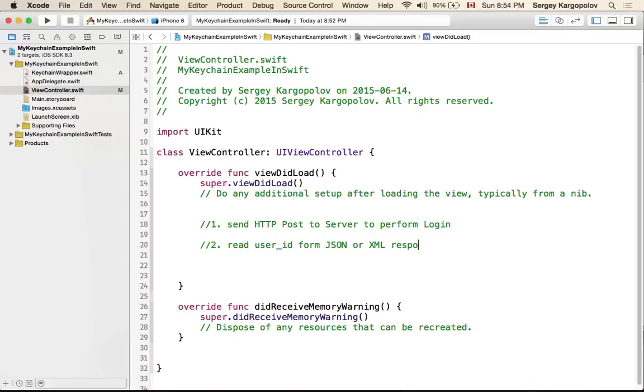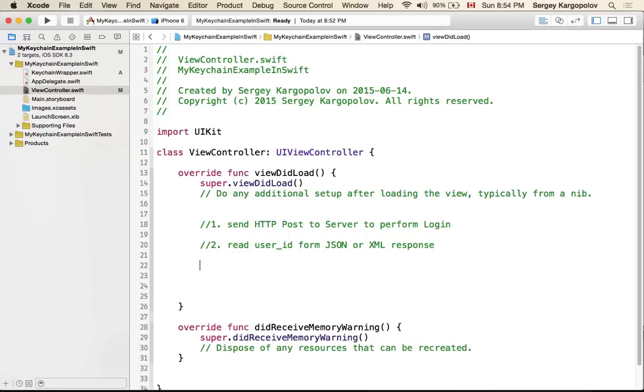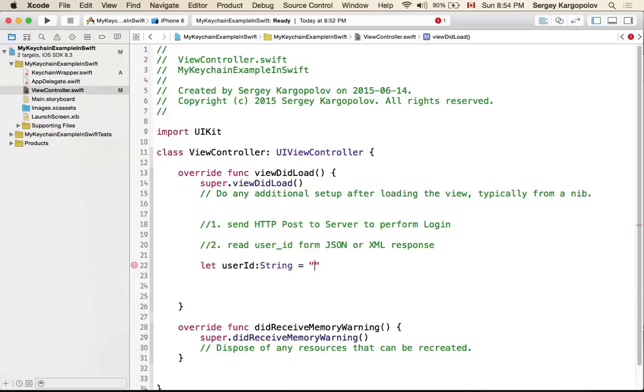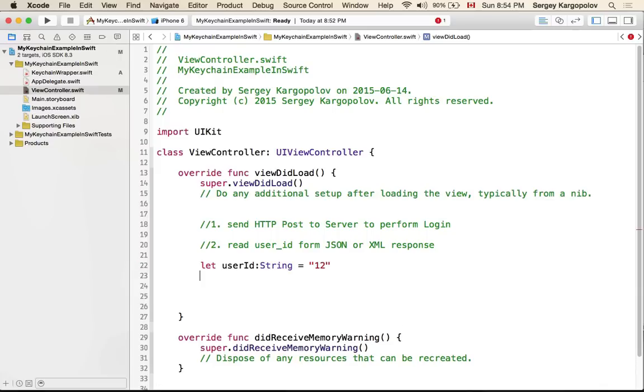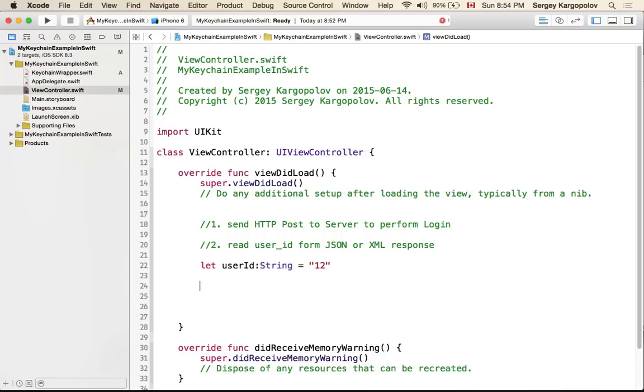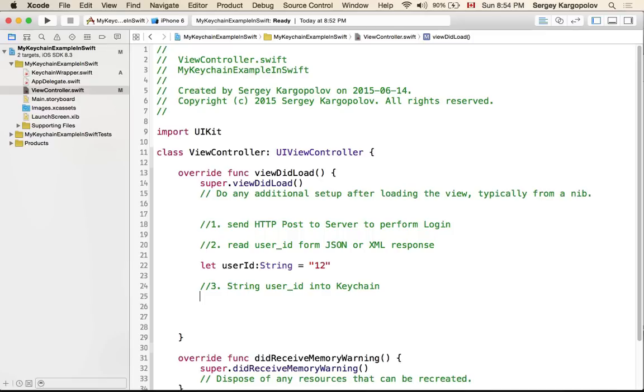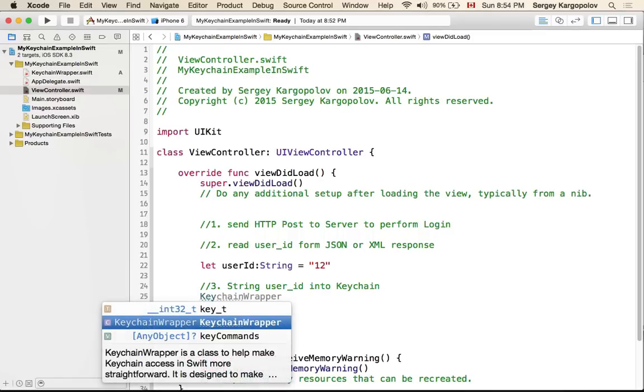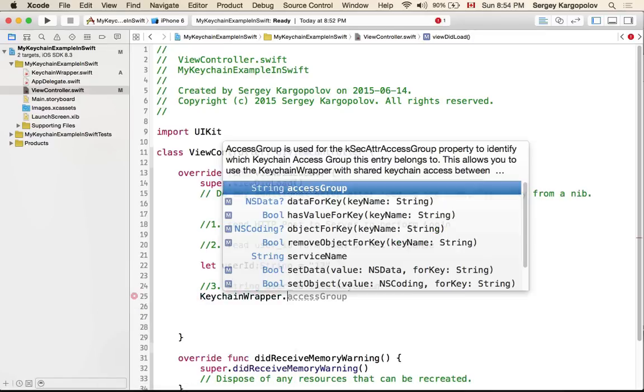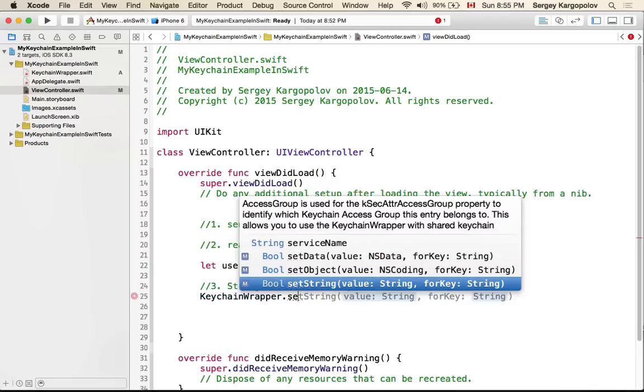Now when you have user ID you will need to store it in a variable. Let's say userID, that will be a string variable, and let's say that is 12. So now you need to store this user ID in your keychain and storing it is extremely simple with this project.